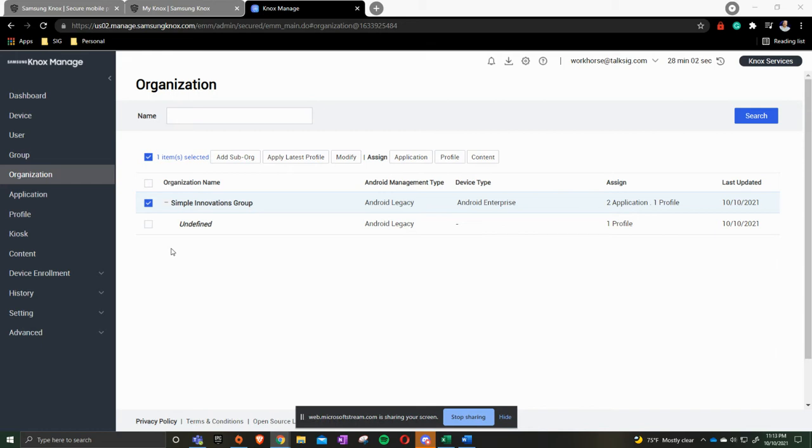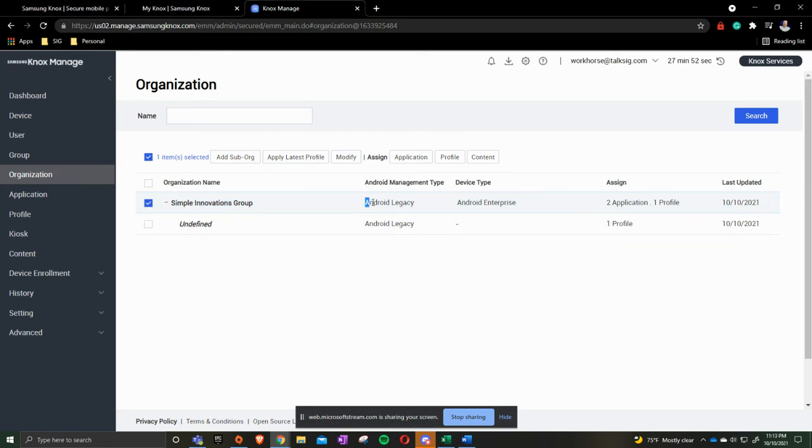As you see here on the screen on the left hand side we have organization, so we'll have the parent organization that is Simple Innovations Group. I want to point out something here that Android Legacy is no longer, so we need to modify that.